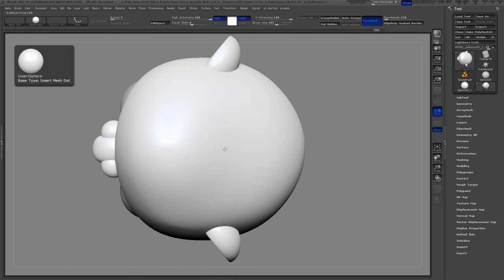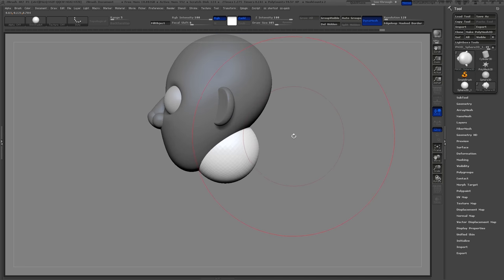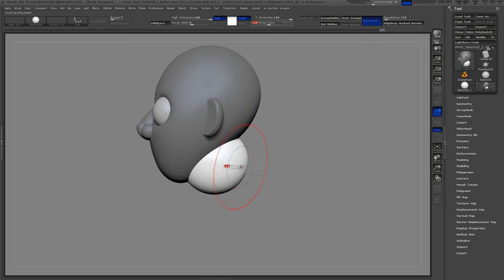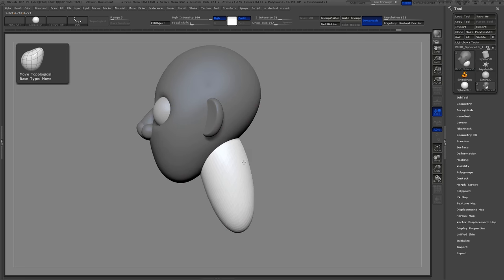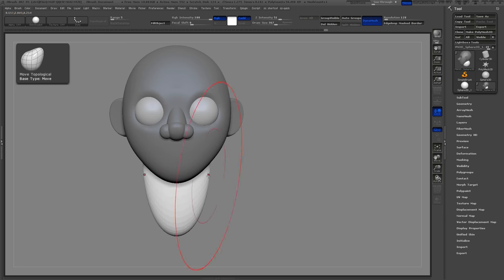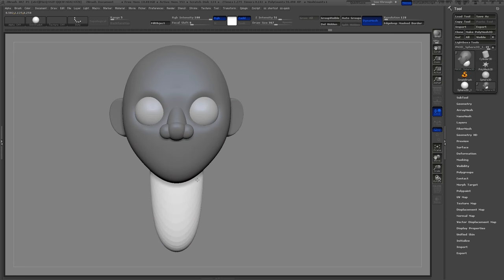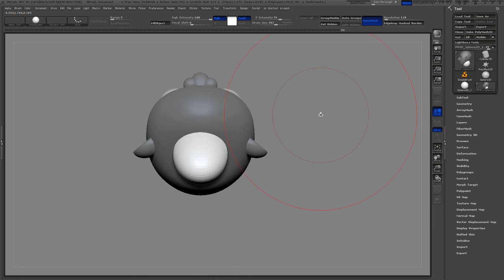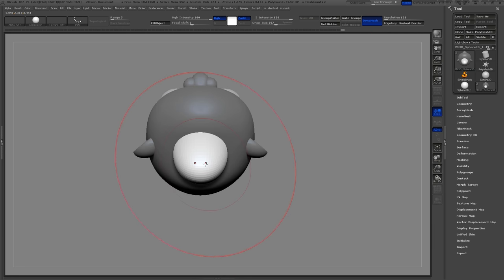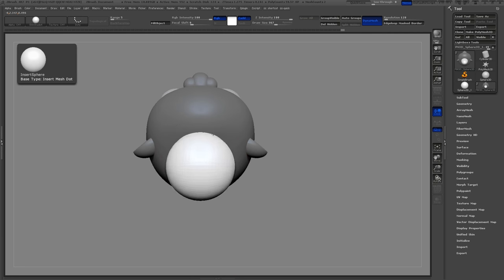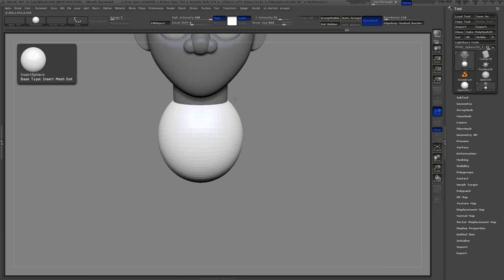Use the Insert Sphere brush again to add a new sphere for the neck, and also one for the body. I use this process to rough out the entire body of my character. I'm just going to show the head and a little bit of the body here, but this technique works really well for a whole character.